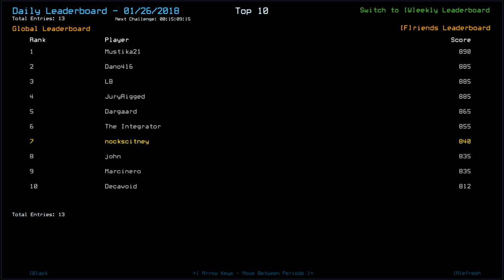So Mystique's on top with 890. Dano, Elby, and Jury all with 885. Dargaard with 865. God, I can't talk this morning. The integrator, 855. We've got Jon with 835. Marcinero, 835 as well, with Decavoid on 812.